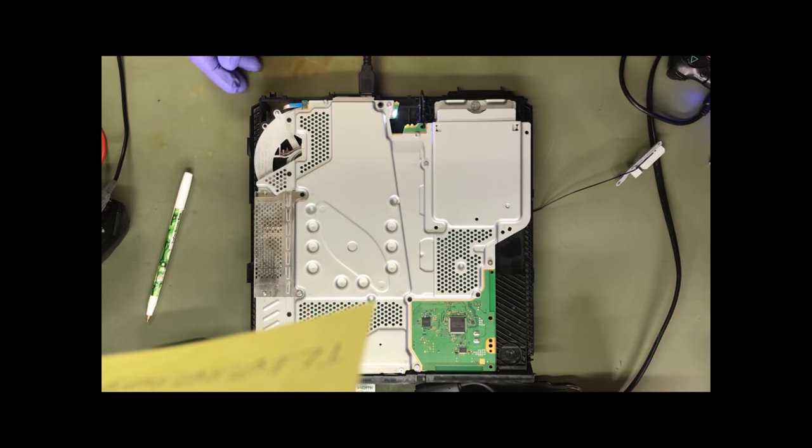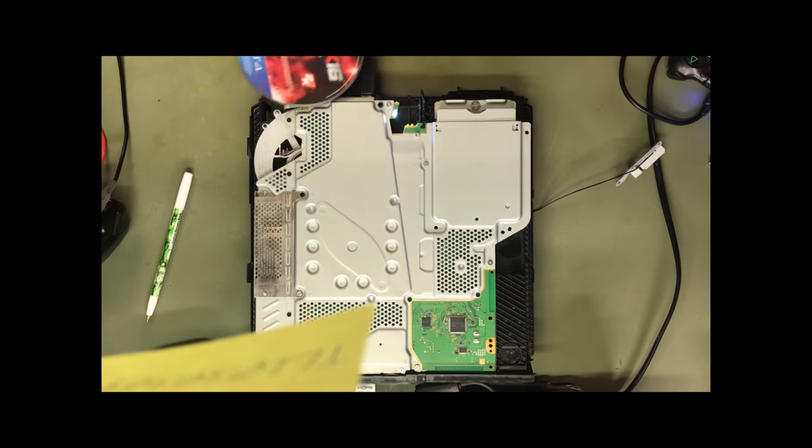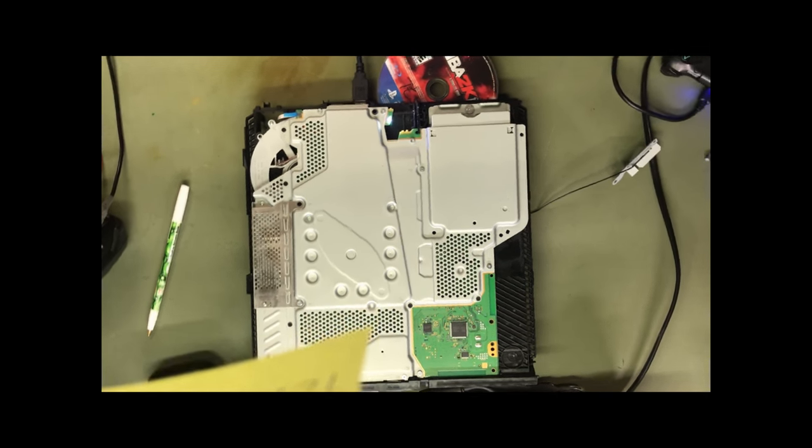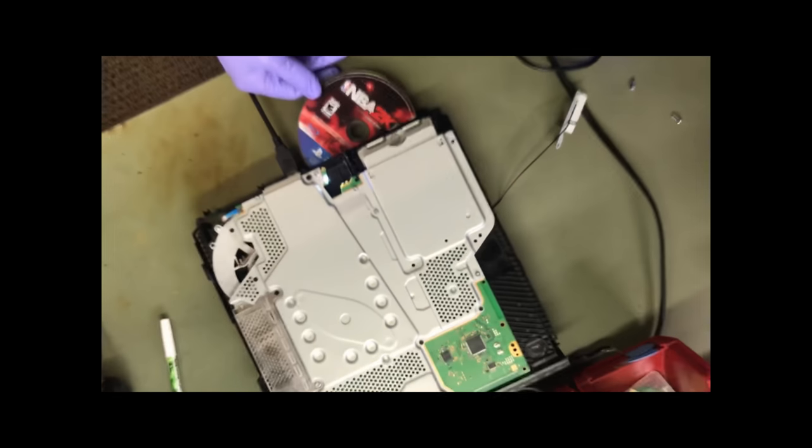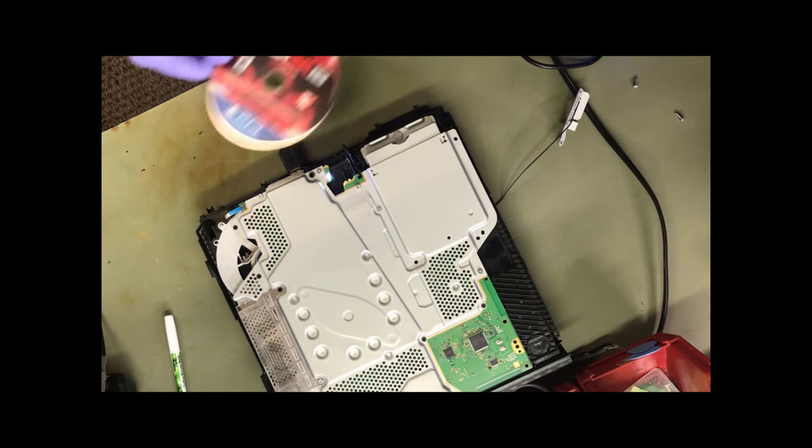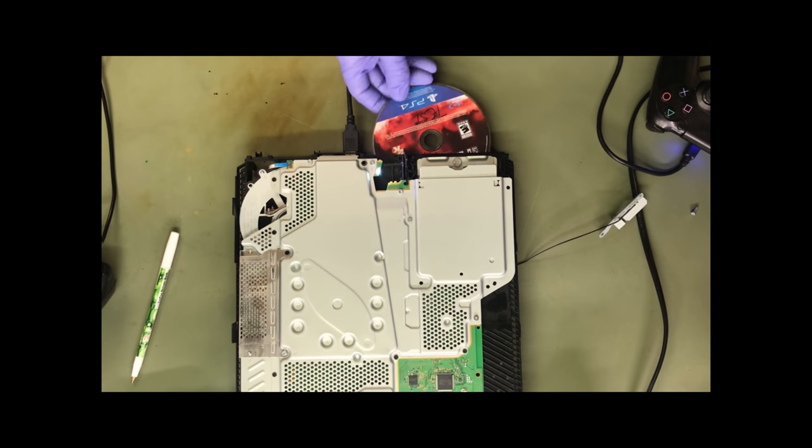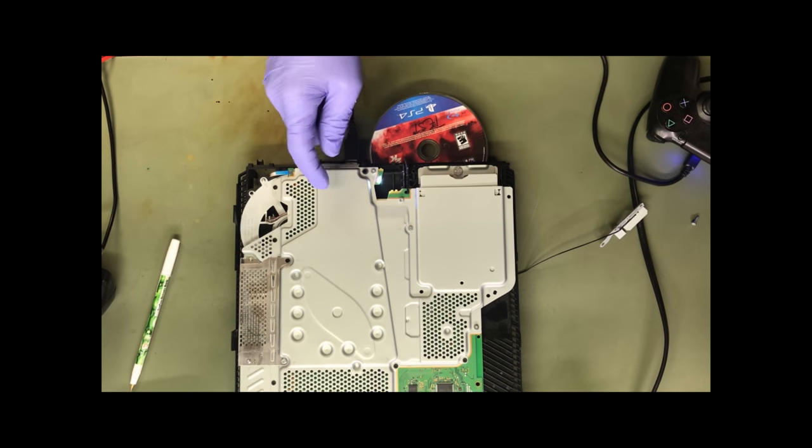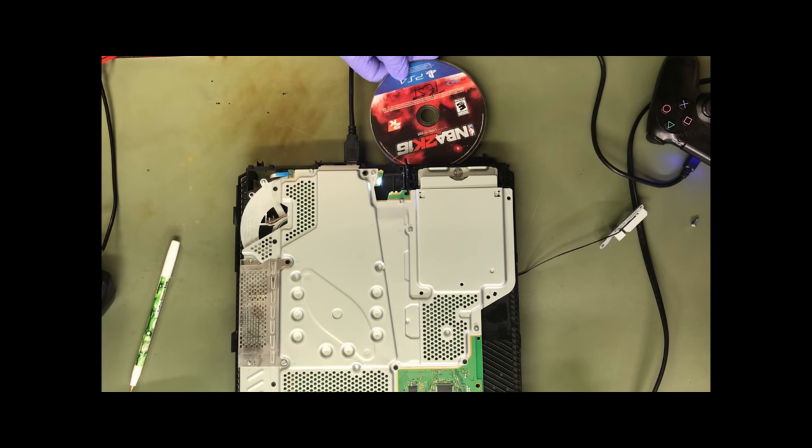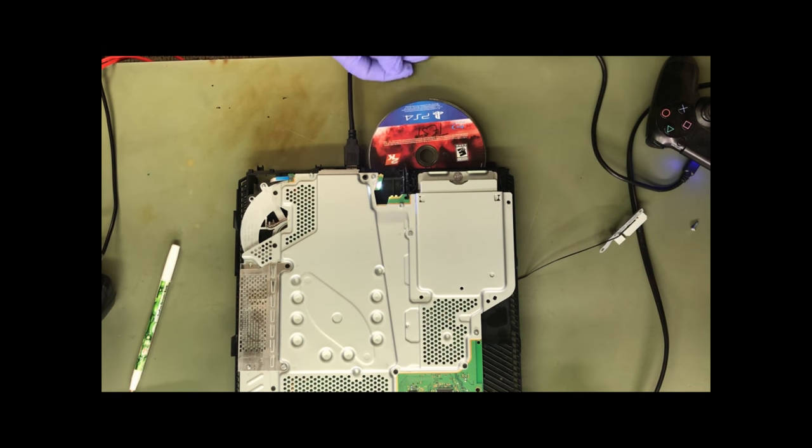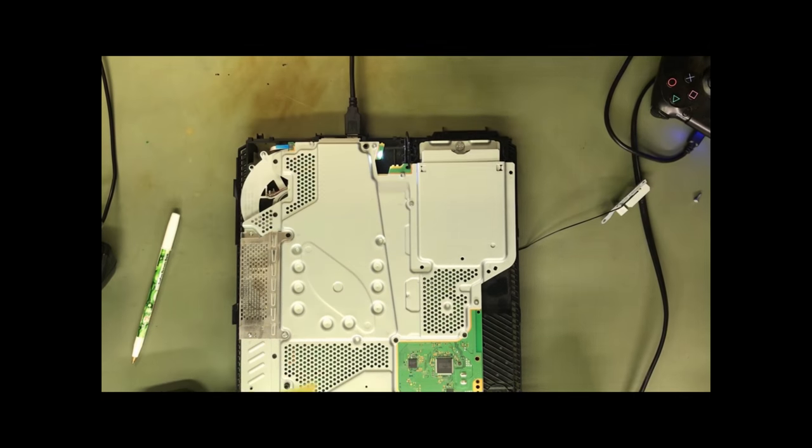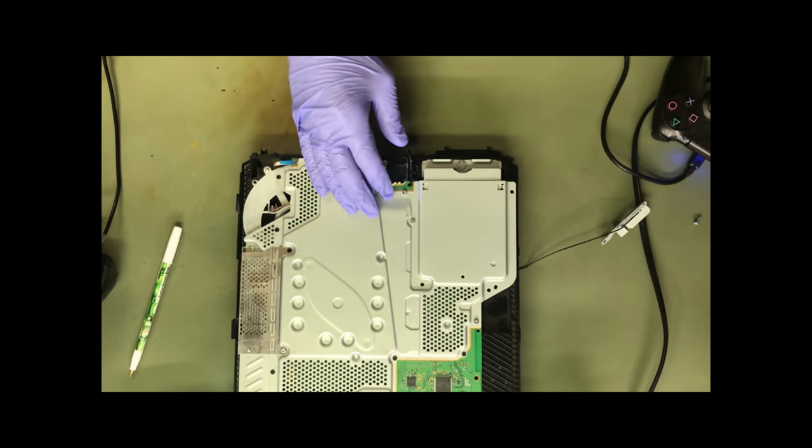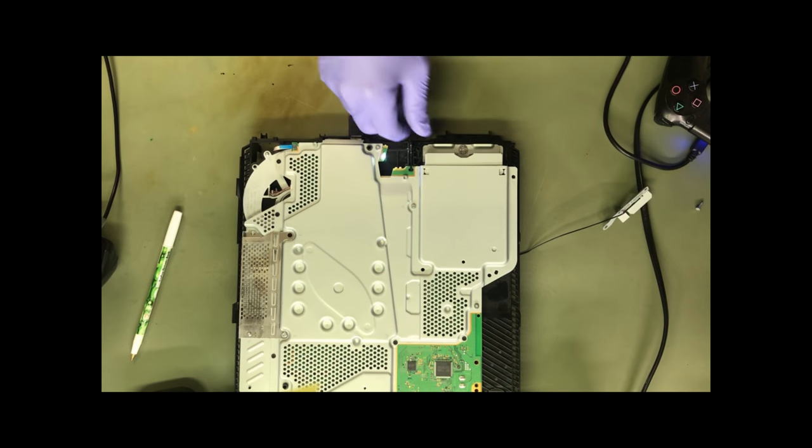Alright, we got a 2015 Wii U that will not accept discs or eject discs. So it will not eject or insert, okay. Well, let's take a look.